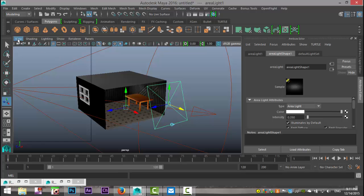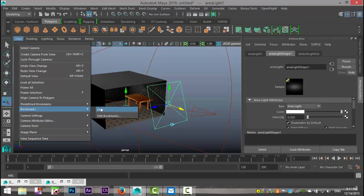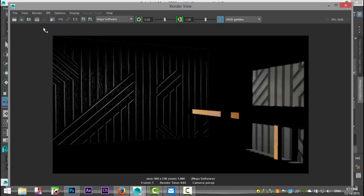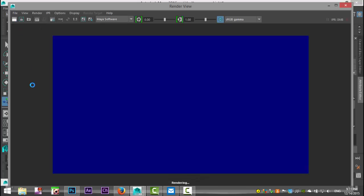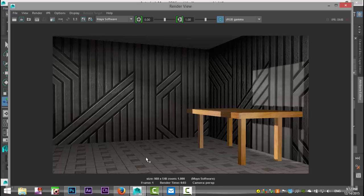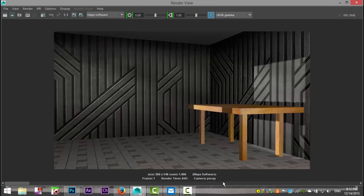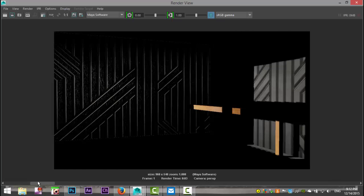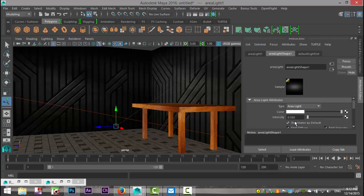We don't want the area light to be too intense, so bring it down to 0.35. Go to View > Bookmark > New and hit Render again. Comparing to the last render — big difference. Maybe the area light is still a bit too bright, so let's bring the intensity down to 0.25.